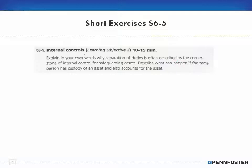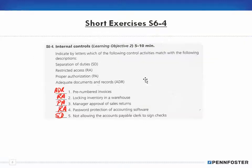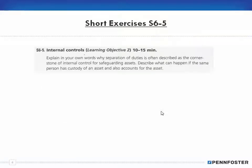6-5 says: explain in your own words why separation of duties is often described as the cornerstone of internal control for safeguarding assets, and describe what can happen if the same person has custody of an asset and also accounts for the asset. I touched upon this in the last exercise — not allowing the accounts payable clerk to sign checks is an example of separation of duties.